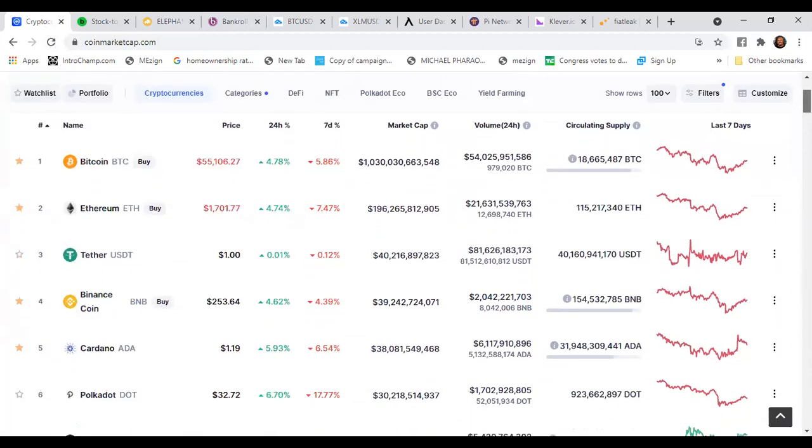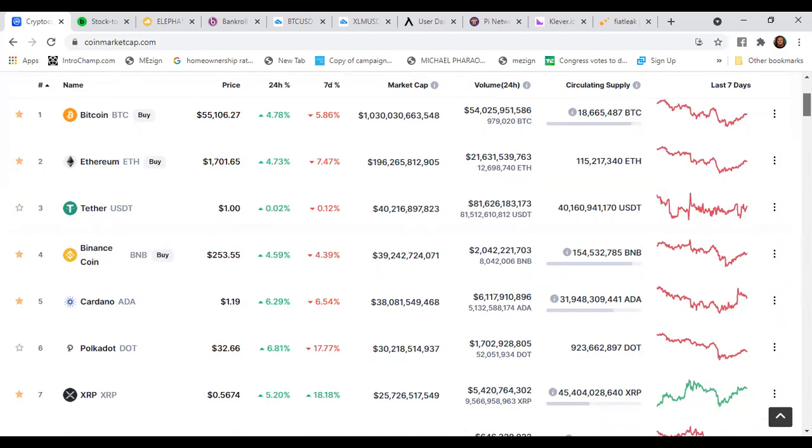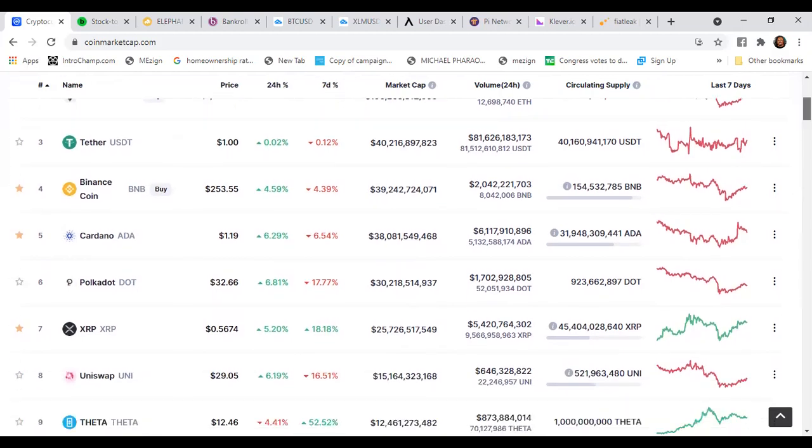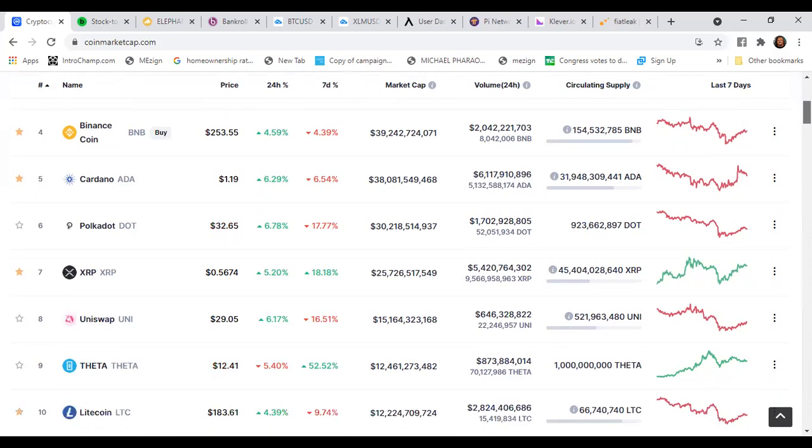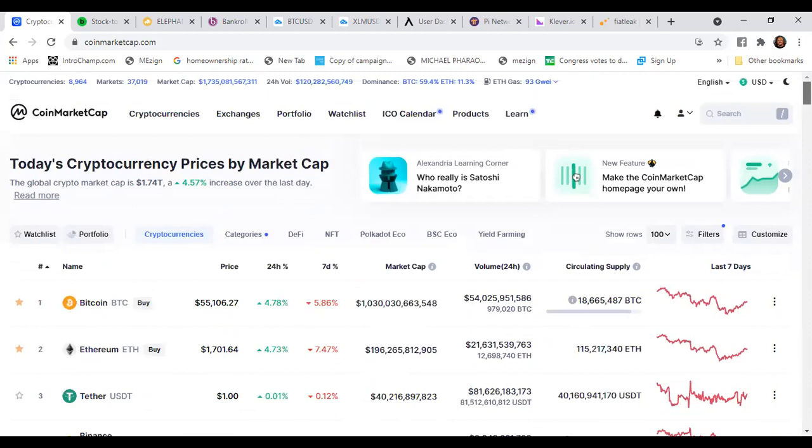Binance Coin at $253, Cardano at a dollar 19 cents up 6.29 percent, Polkadot at $32.66, XRP at 56 cents still recovering good, Uniswap at $29, Theta a little bit going down but still at 12.41 cents, then you got Litecoin at $183.61 to round out the top 10 family.